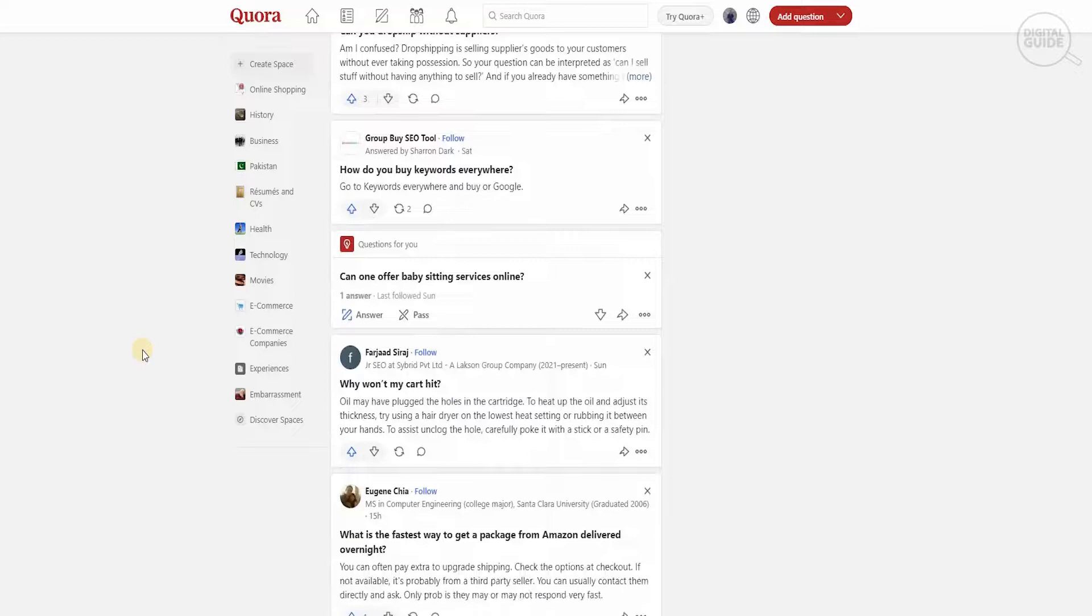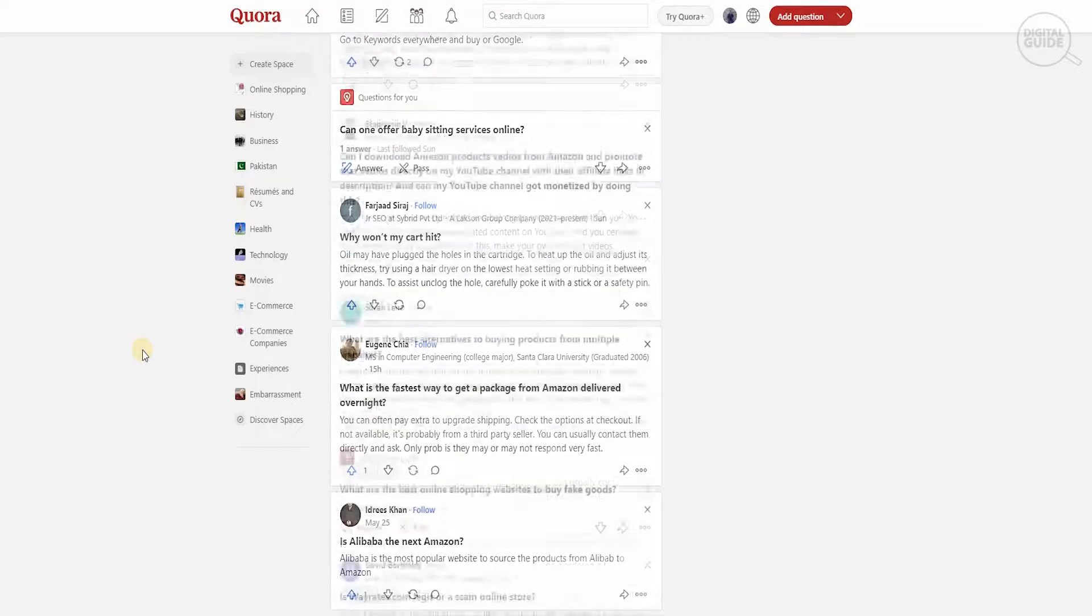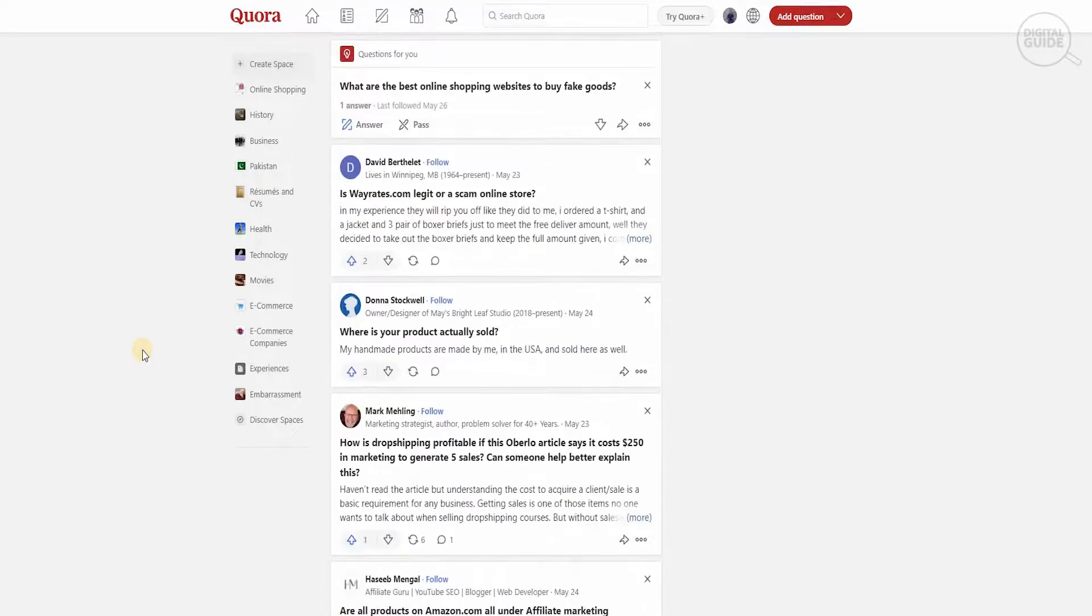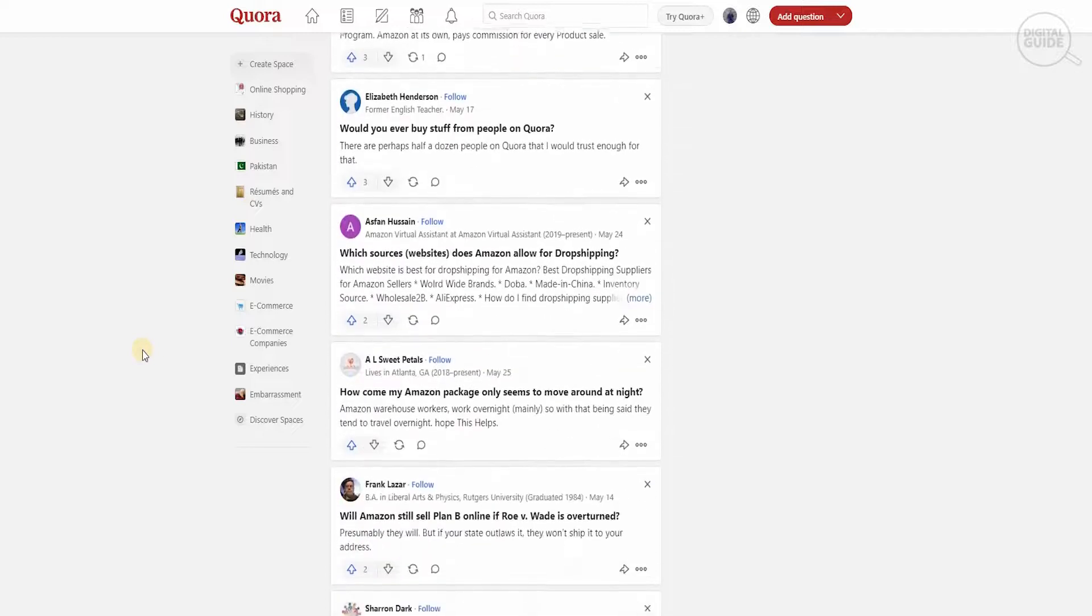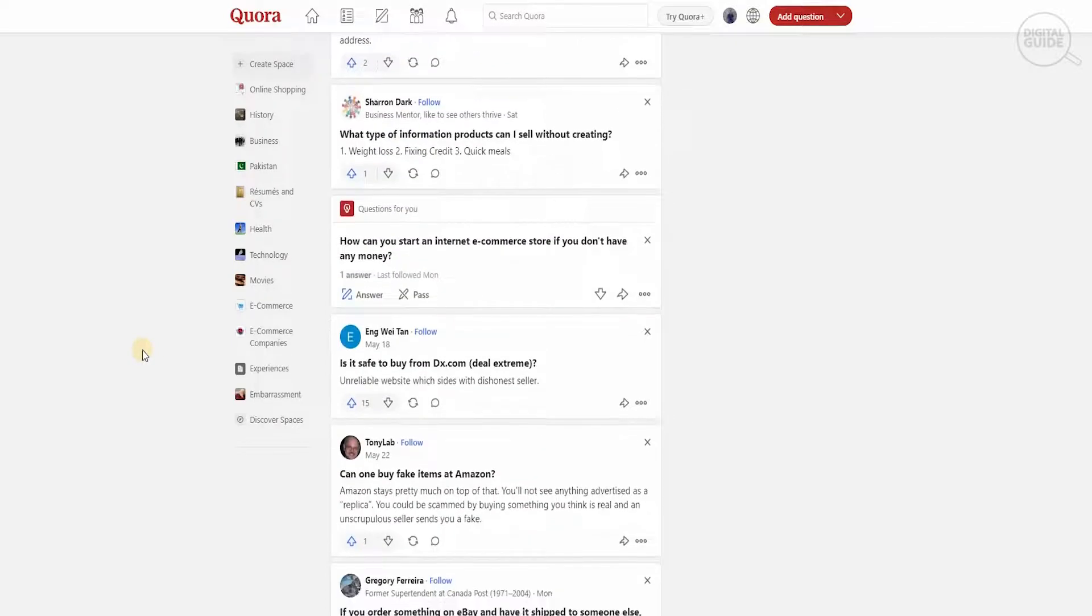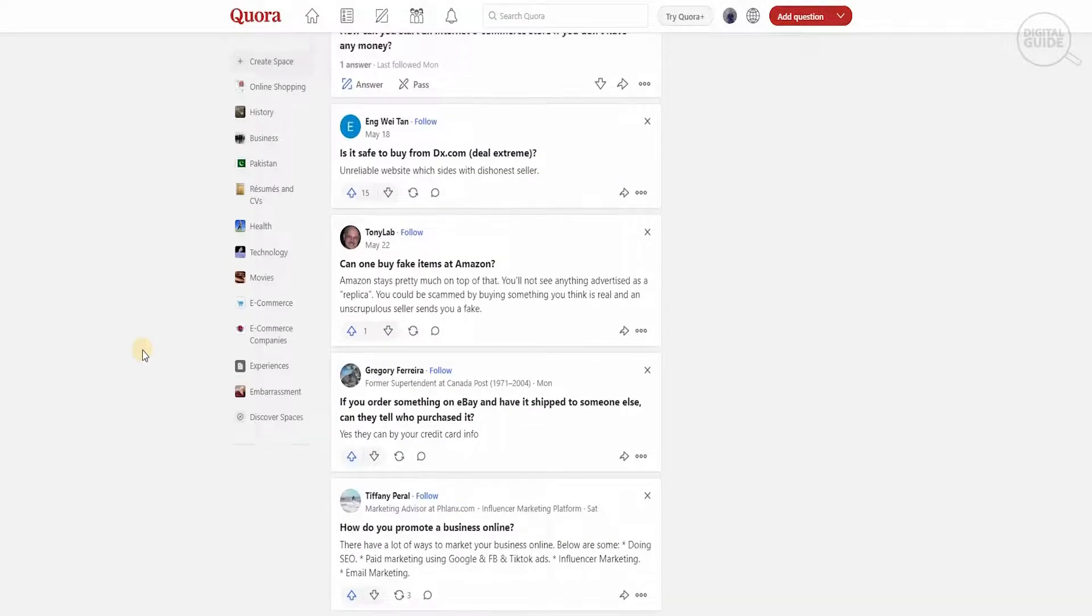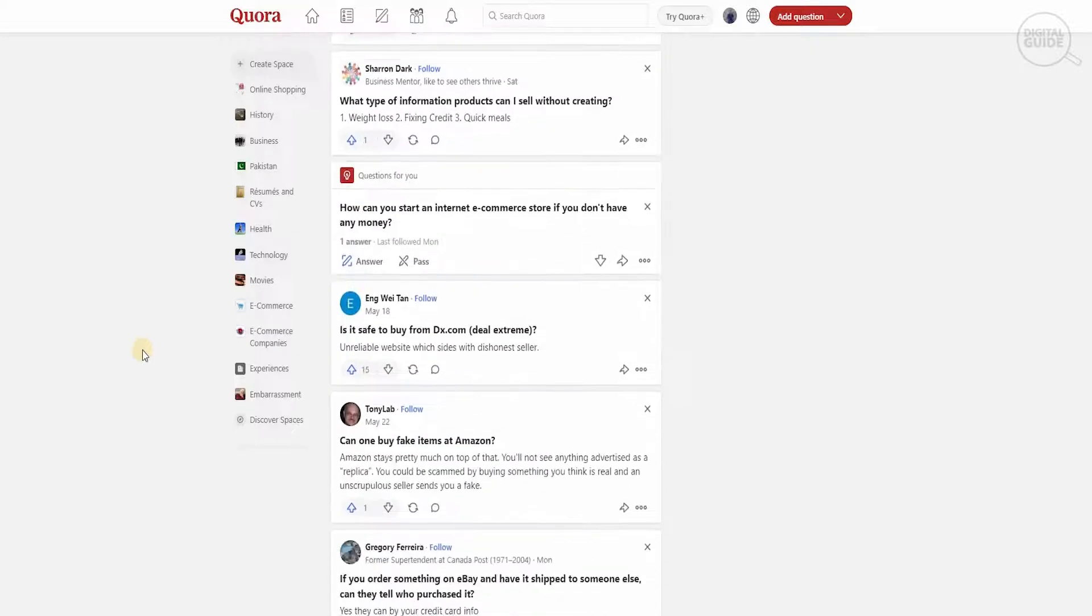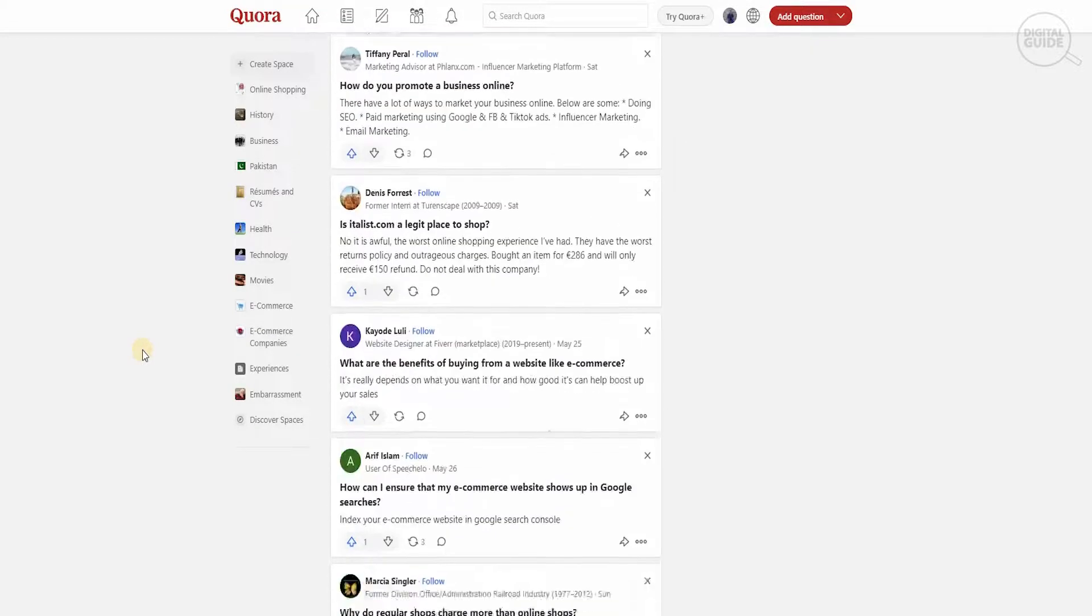So you can put it on different social media handles that you have, either be YouTube, LinkedIn, Facebook, Twitter, Instagram. You can promote different elements over there based on your Quora profile.